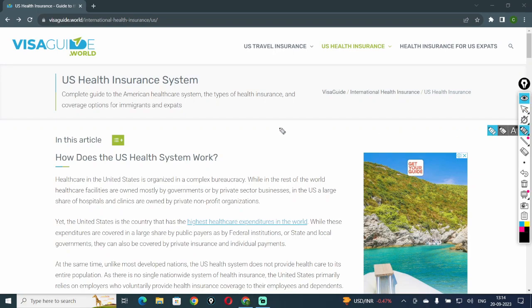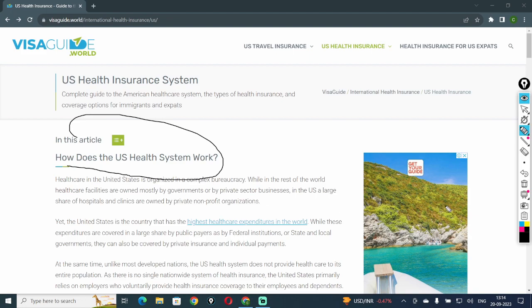Hey everyone, today I'm going to tell you about how the U.S. health system works.